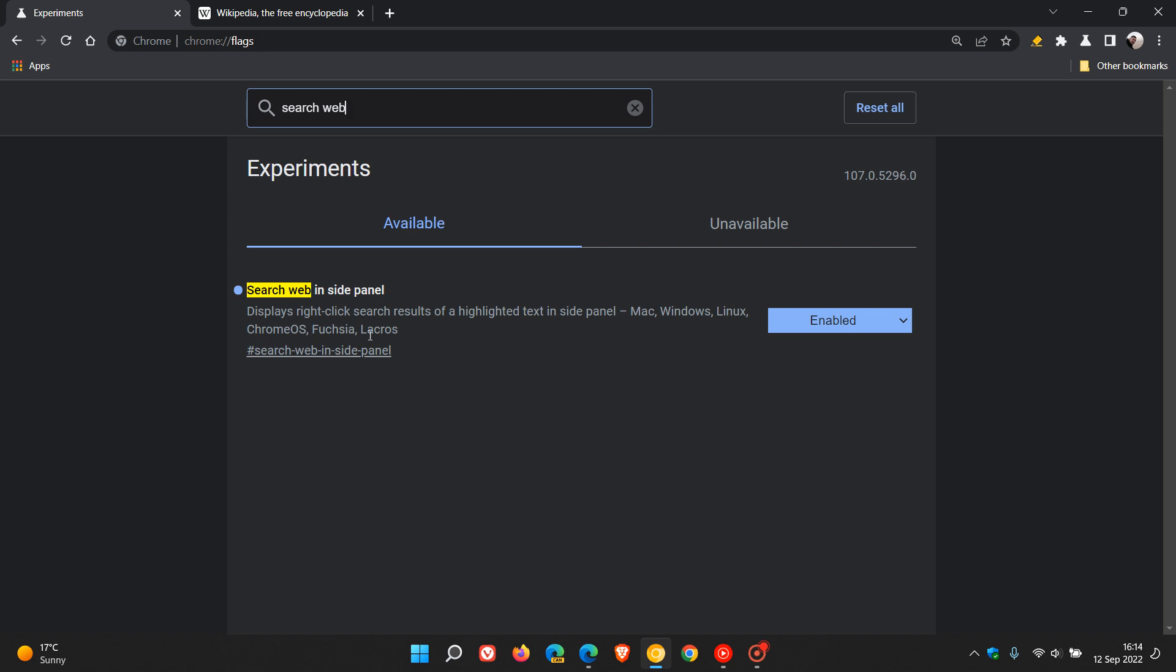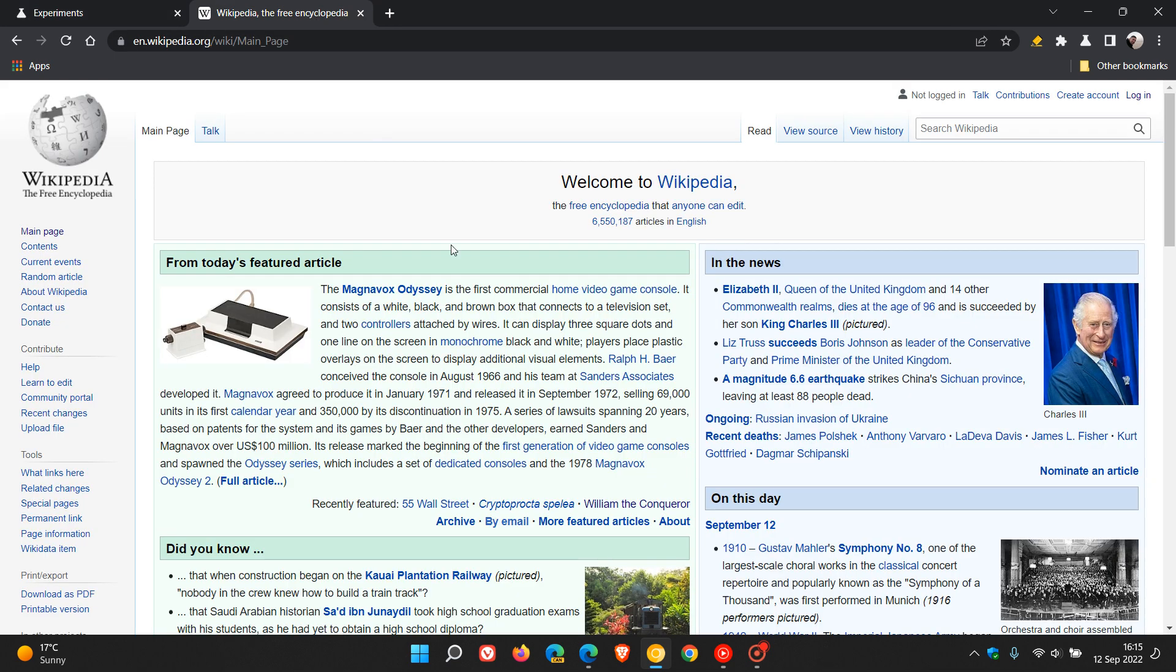The flag is 'search web inside panel,' and the description says 'displays right-click search results of a highlighted text in side panel.' So as mentioned, very similar to that same feature as shown in Microsoft Edge. Although I have enabled the flag, at this stage it's a dead feature, so to speak, and that flag is not working. But it's a good indication that Google is shortly gonna, or could shortly, start testing this feature in Chrome Canary in the preview version.